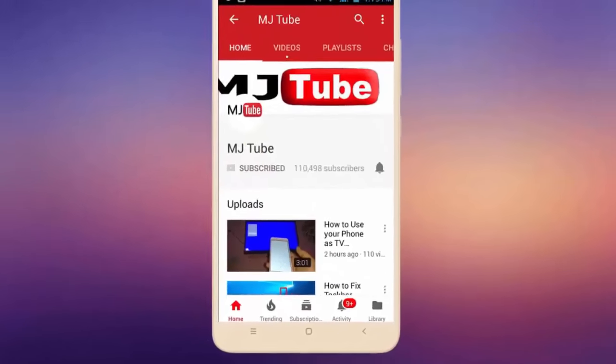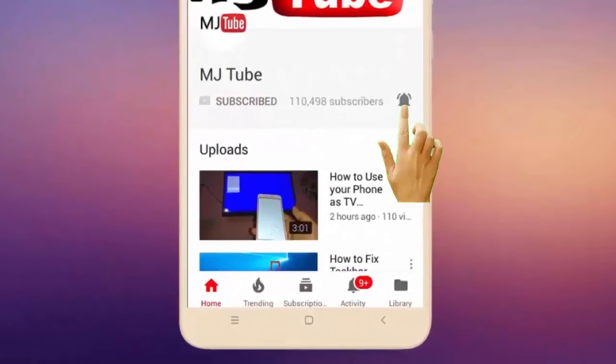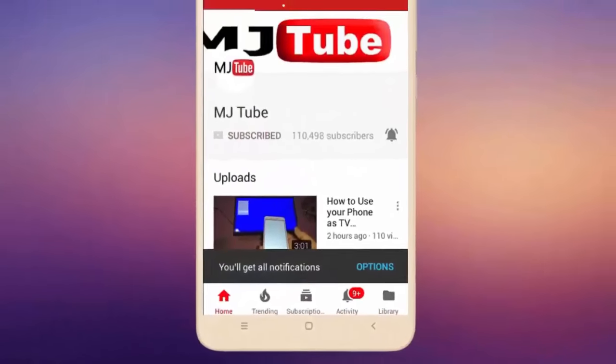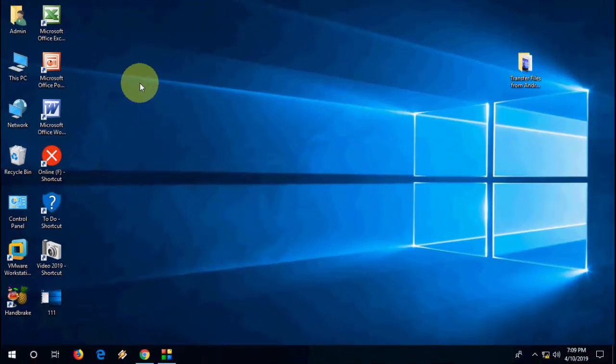Do subscribe to MJ Tube and hit the bell icon for latest videos. Hey guys, welcome back. Today I'm back with a serious topic about Windows. In this video we will try to fix 'run as administrator not working' in Windows 10. I will show you three methods - one of them will work with you, so watch this video carefully.